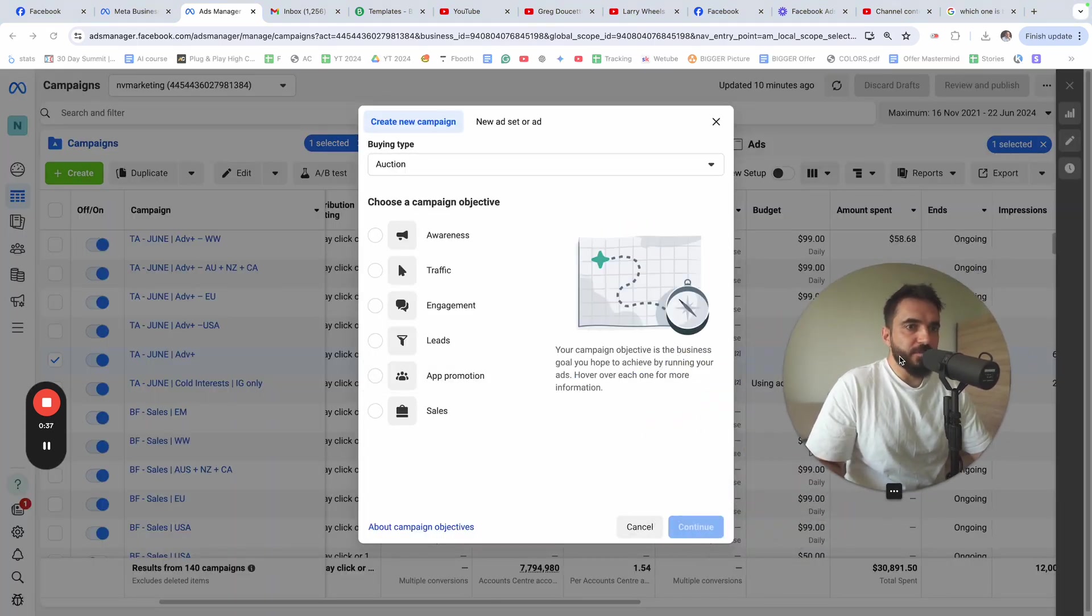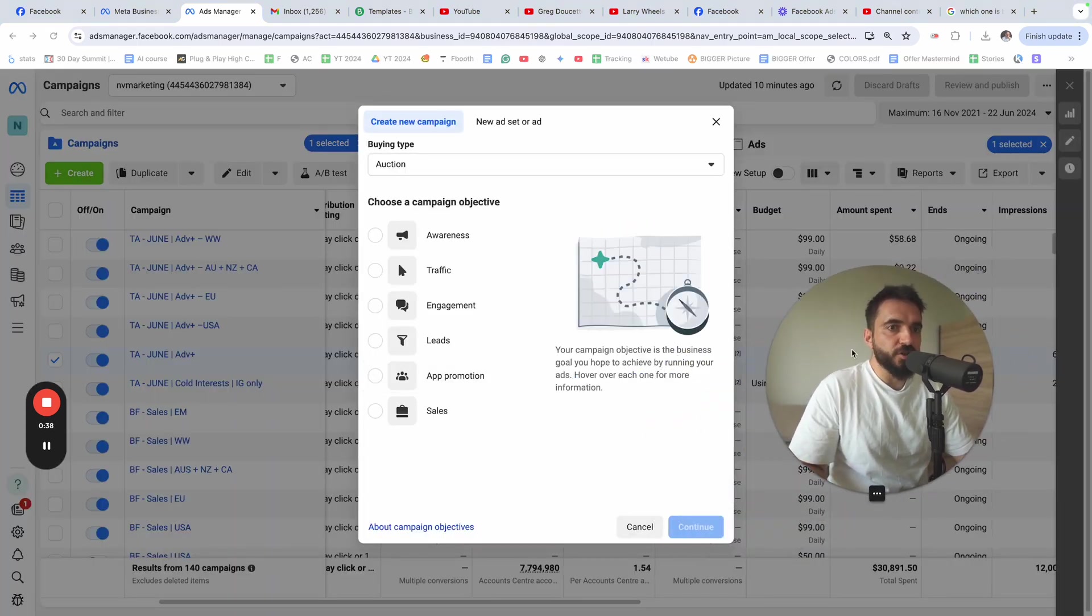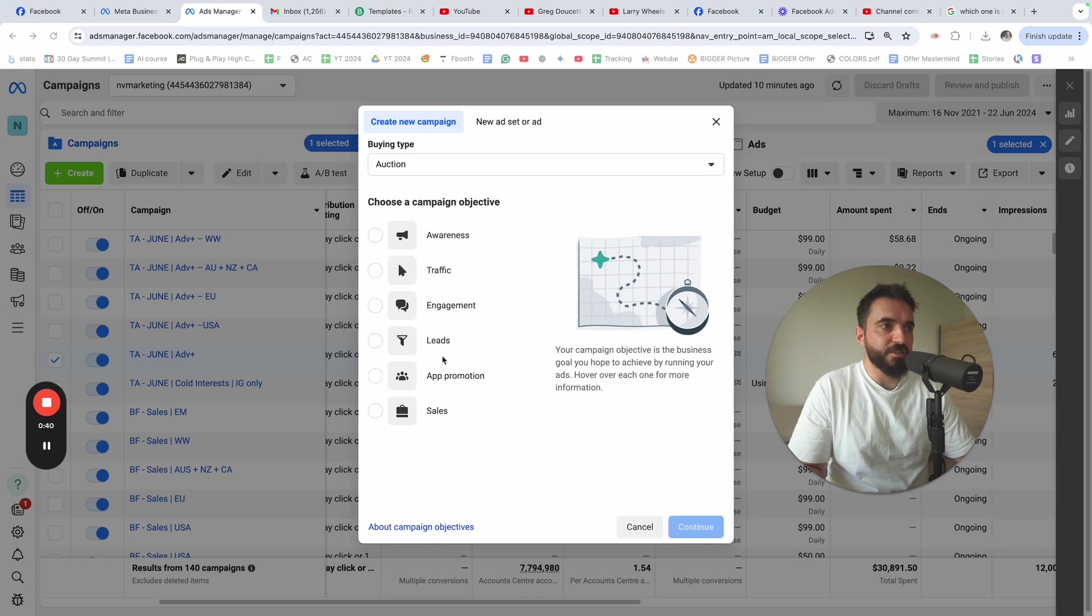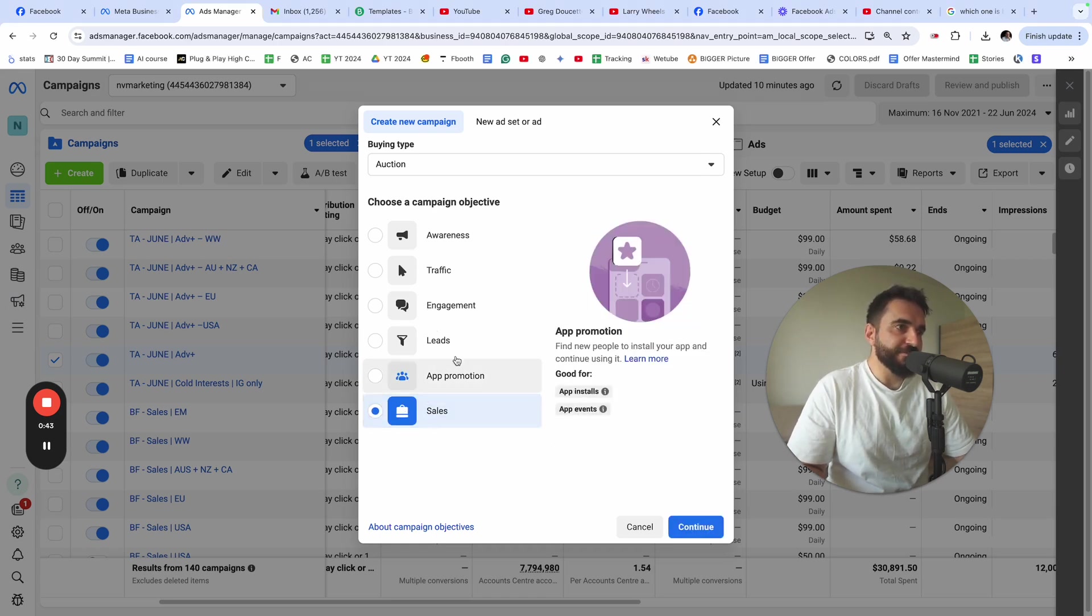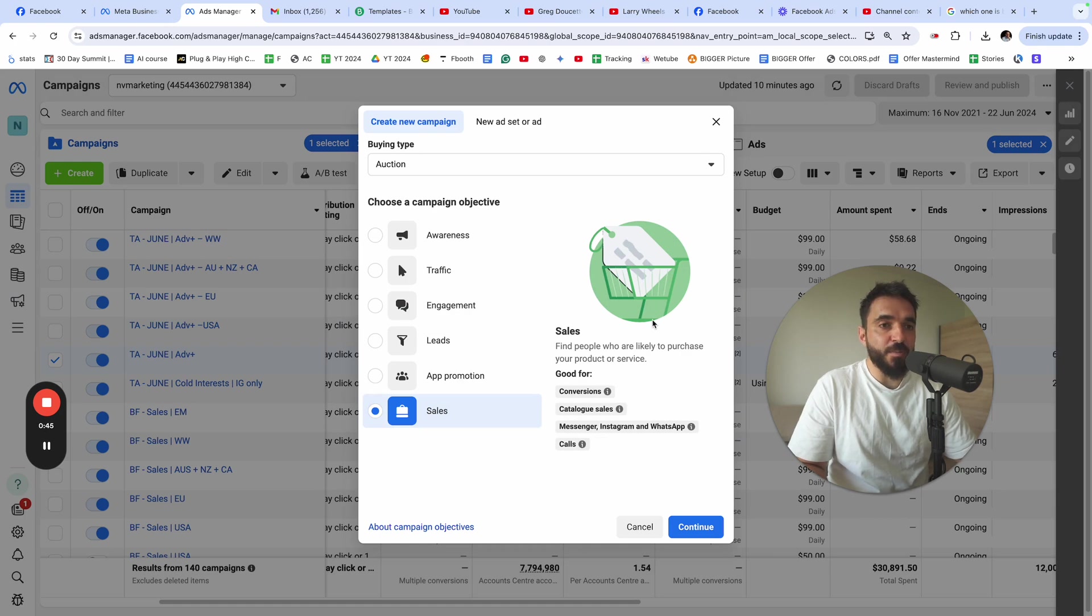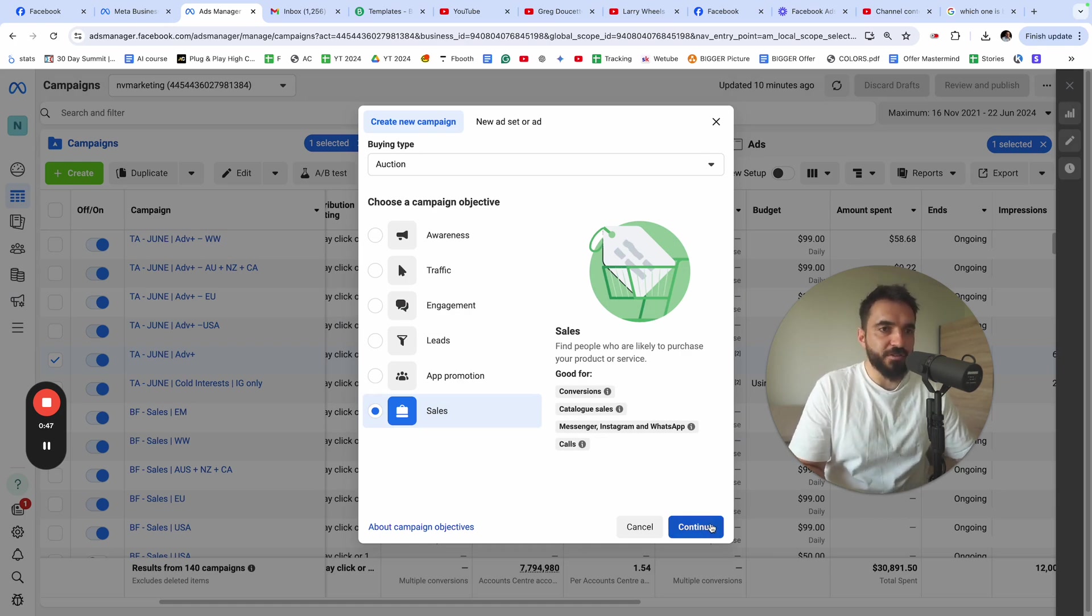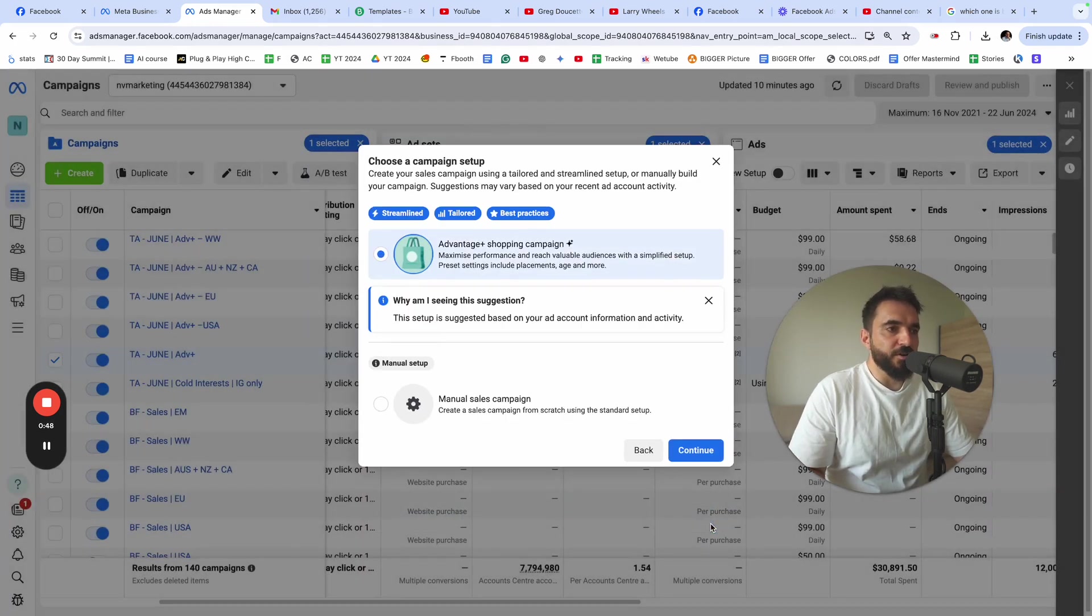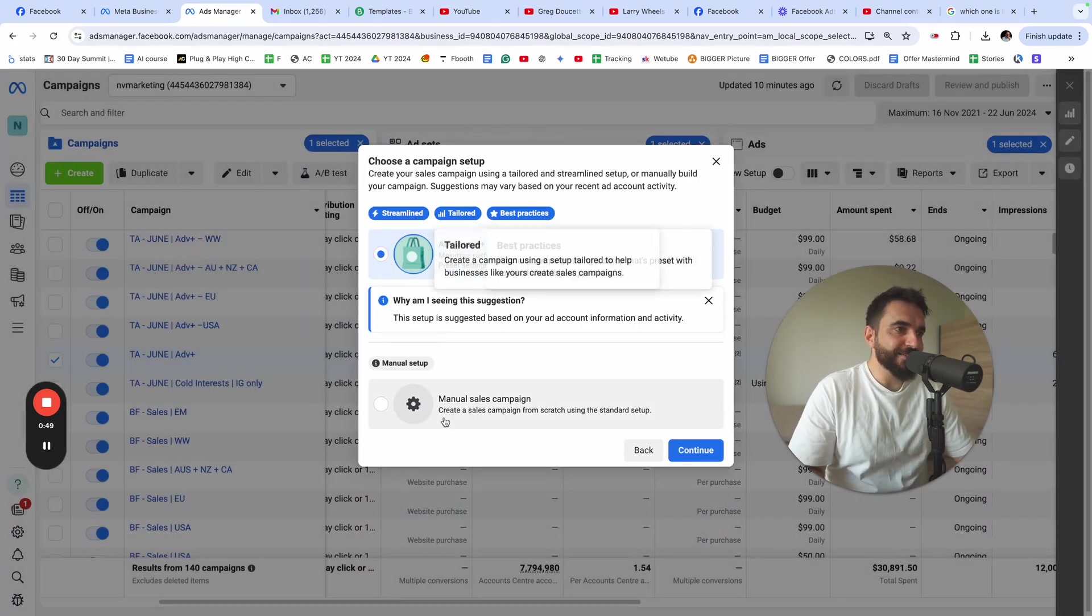From campaigns, you're going to choose your objective. I usually use the objective of sales because 99% of my ads are optimized for sales. I'm going to click next.